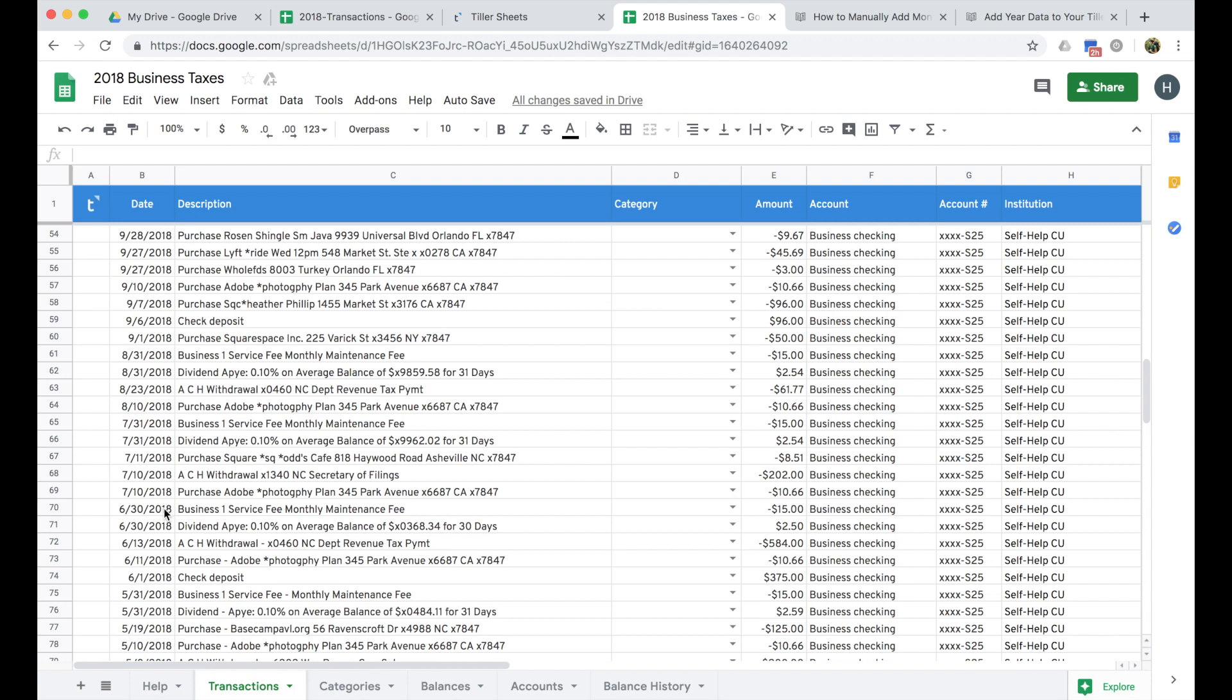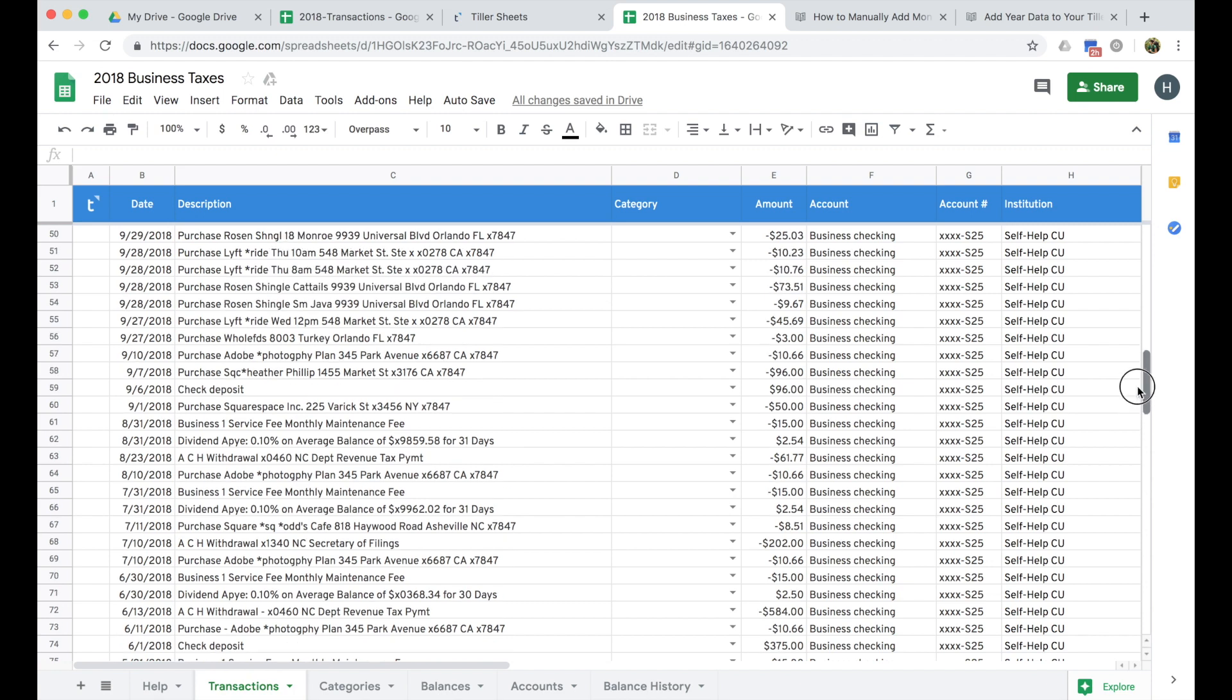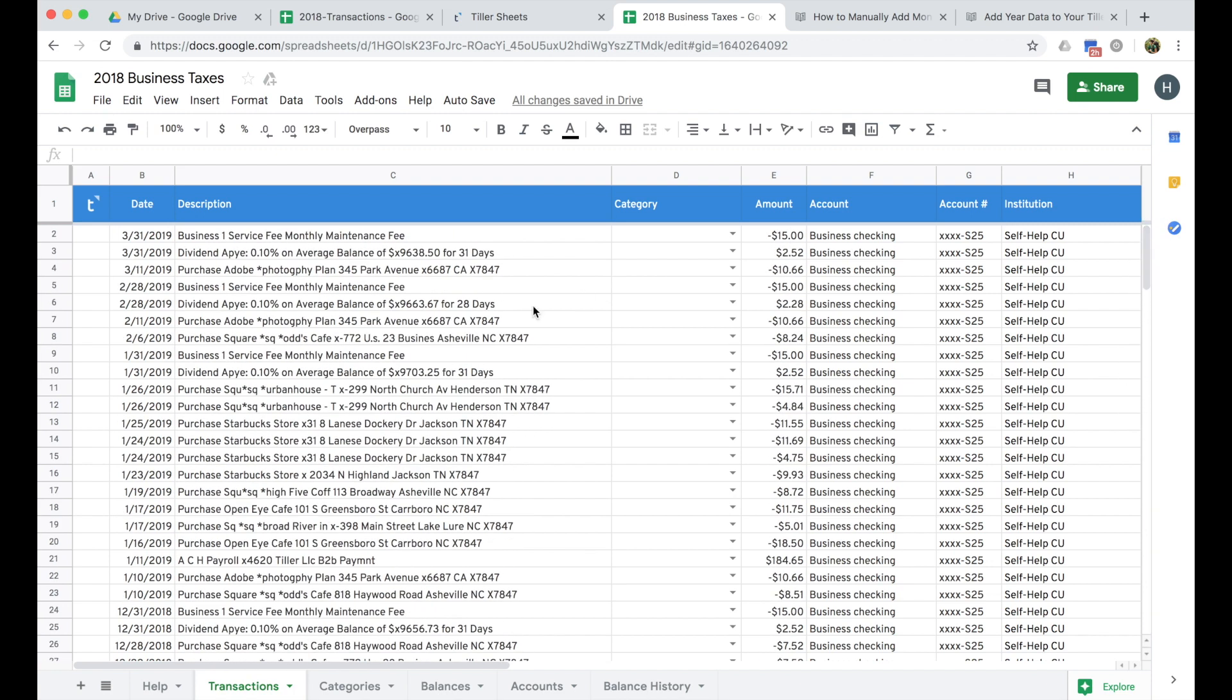But how do I do that without having any of this categorized? The categorization piece is really important for your tax reporting because based on the categories that you're using, you might be able to itemize some things. Or if you're a freelance consultant or a small business, the categories are what kind of helps you determine what expenses you can write off for your business to help with your tax situation.